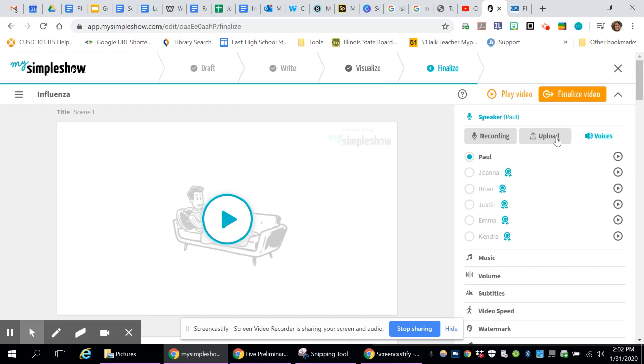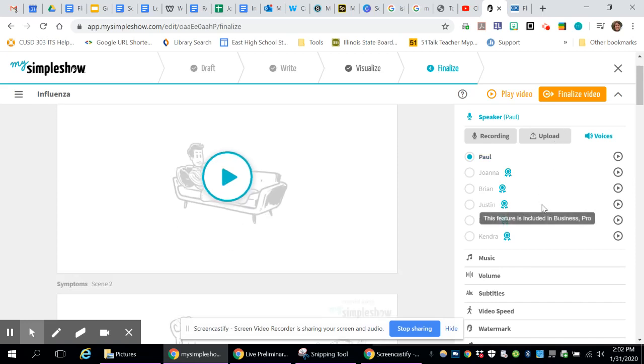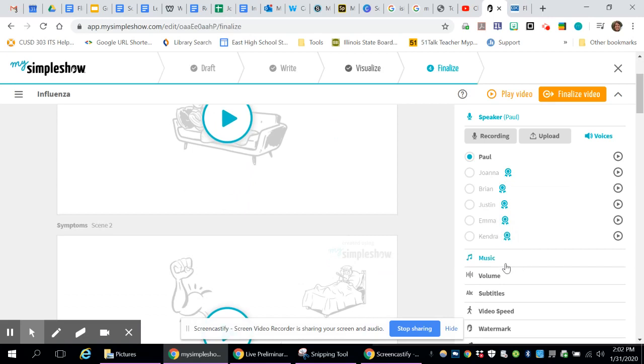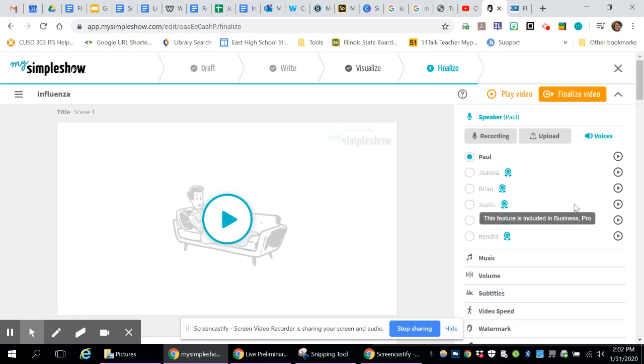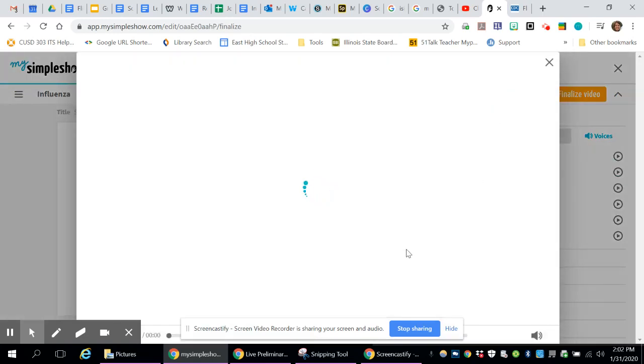So the choice is yours, whatever you want to do. You can add music, change the volume, subtitles, all that good stuff, too. When you're done, you can preview it and see what it looks like.